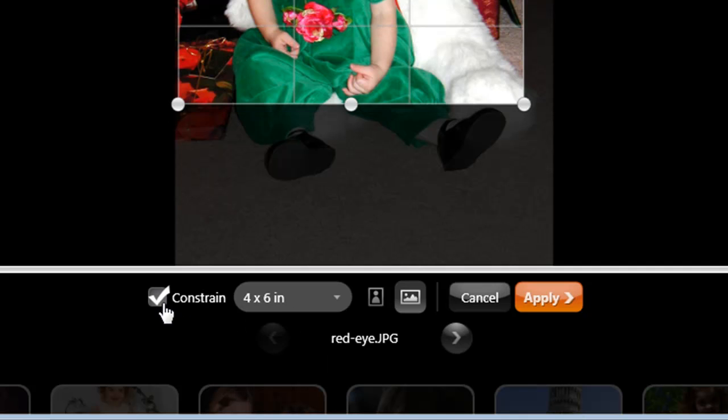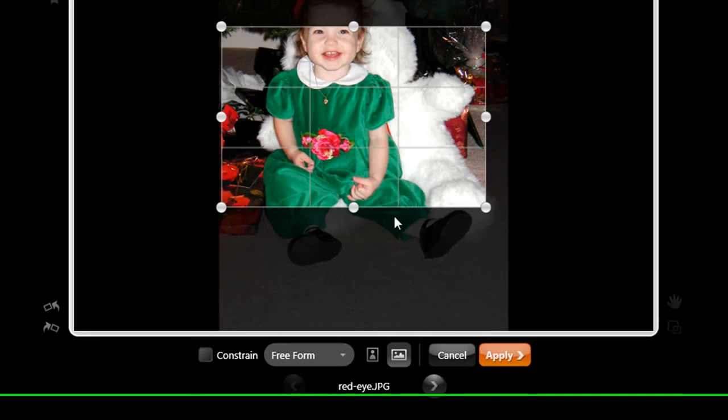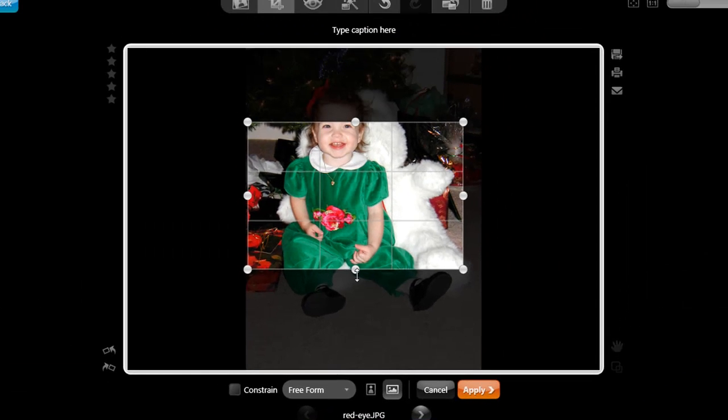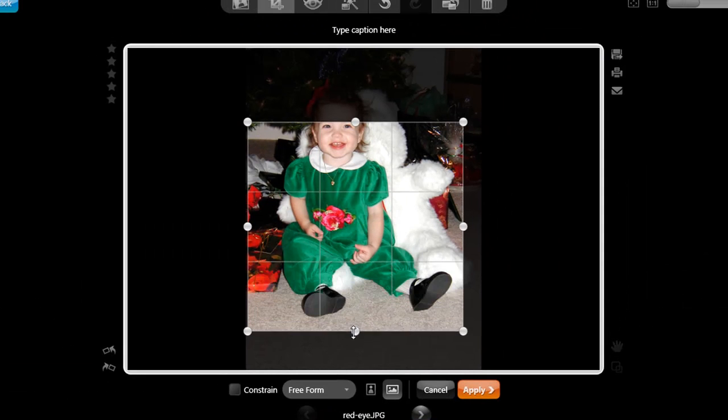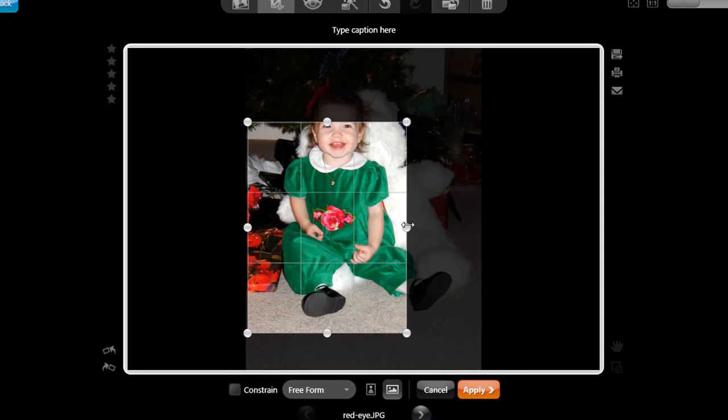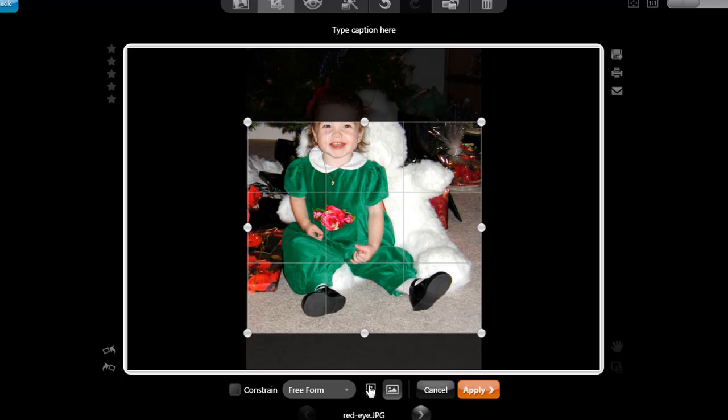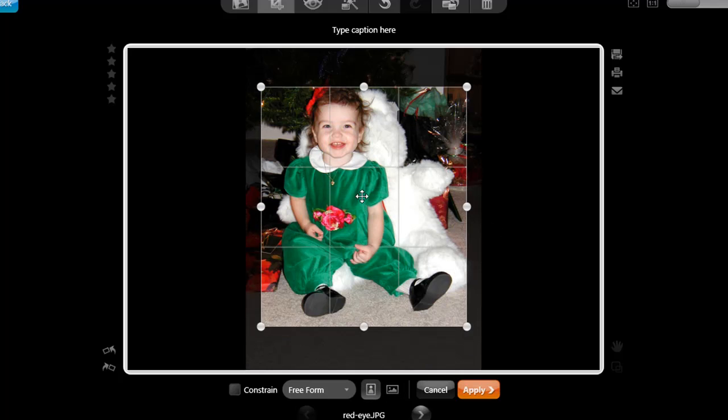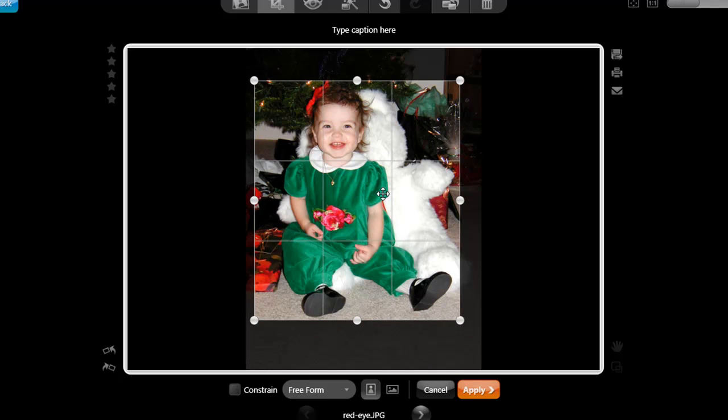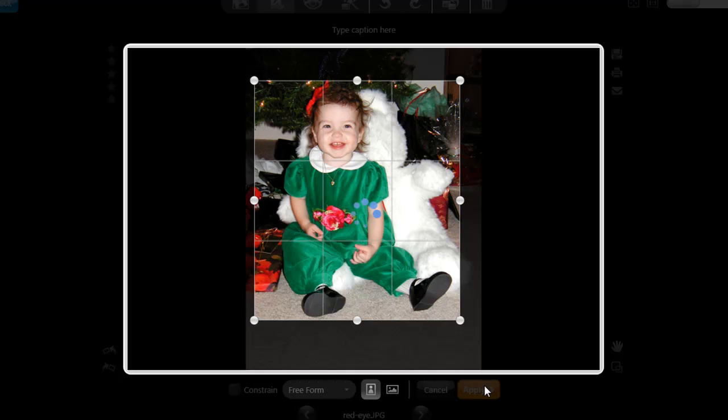If I didn't want to constrain it, click the Constrain button to turn it off. It goes to Freeform, and now I can make any adjustments I want to. I can also go from portrait to landscape views by clicking this. And when I'm ready, I simply click Apply.